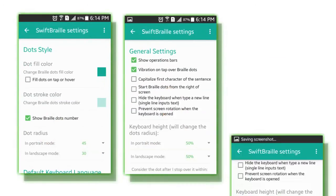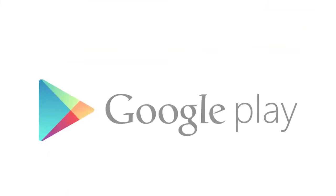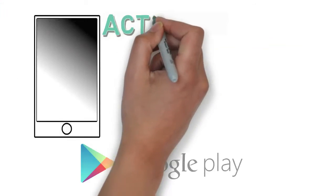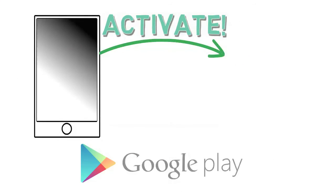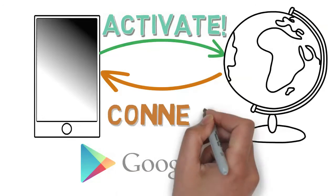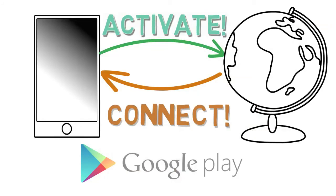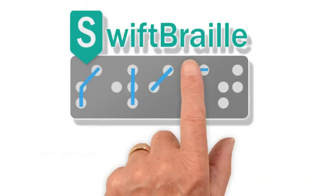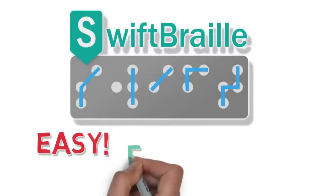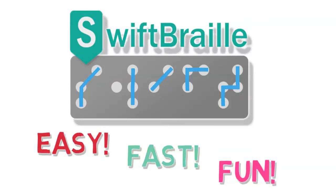More settings to play with. Available for free on the Google Play Store. Activate the keyboard from one place and start to connect with the world with a new and different experience. SwiftBraille: typing in Braille is easy, fast, and fun.